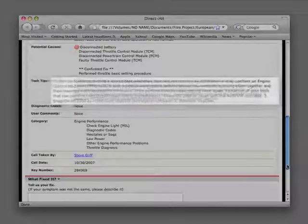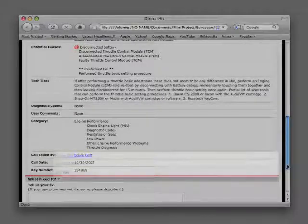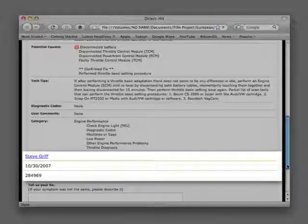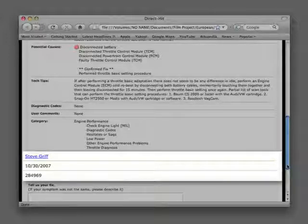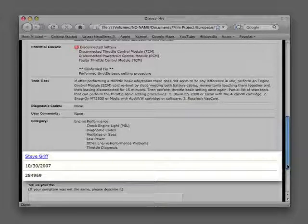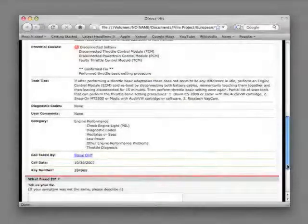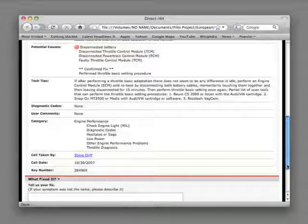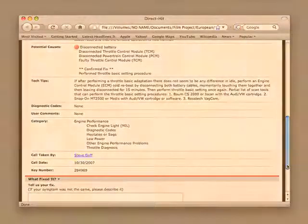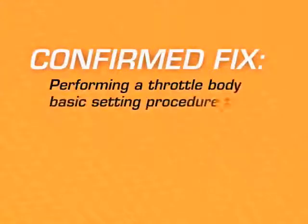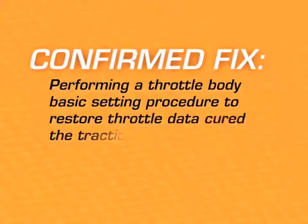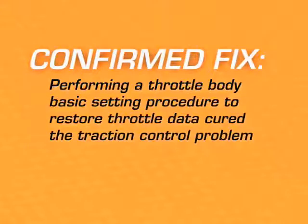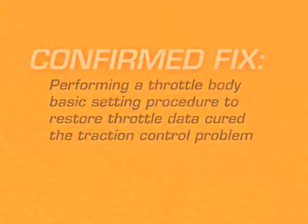We finish out the Hotline Archive information with information on the Identifix technician who took the call and produced the Hotline Archive, the call date, and finally, comments by fellow technicians who have used the Hotline Archive to repair a vehicle they were working on. In this case, performing a throttle body basic setting procedure to restore throttle data cured the traction control problem the customer was experiencing after a battery replacement.